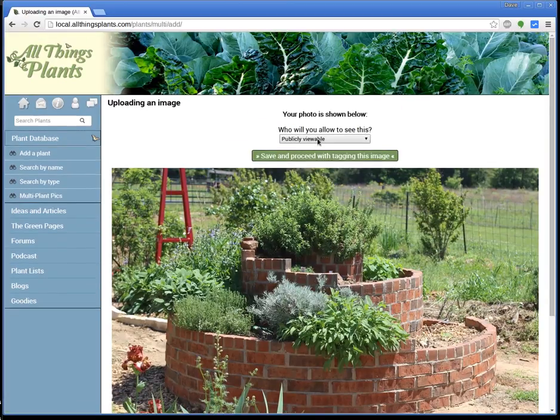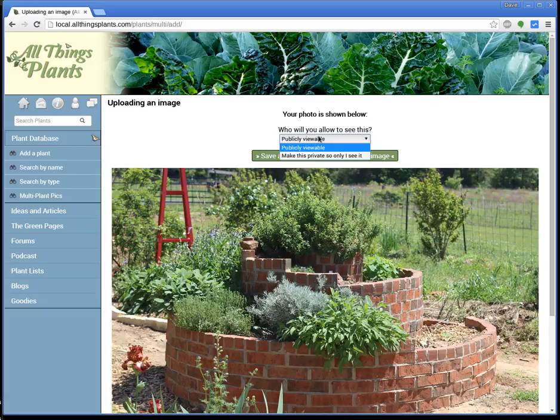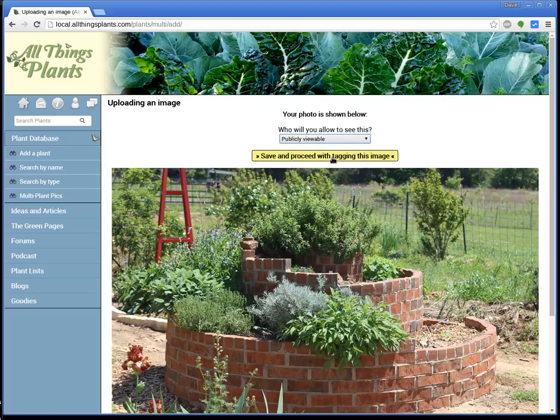Now you can make it private, so that way only you see it. That's useful if you're posting maybe a picture of your vegetable garden that's not really pretty, but you're just wanting to tag where you're growing tomatoes and where you're growing beans, and maybe next year you'll want to refer back to that so you knew where you grew everything. But we'll make this one publicly viewable, so click on Save and Proceed.